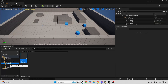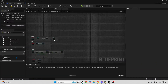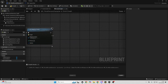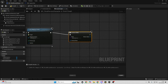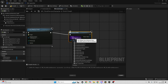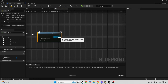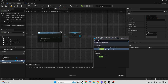Head over to the Blueprints folder and open up the Third Person Character. Go to the Begin Play event, and after it look for Create Widget. The widget we want to create is the Typewriter Widget Blueprint. Right click on it and promote it to a variable — call it Typewriter. Then drag off and look for Add to Viewport.